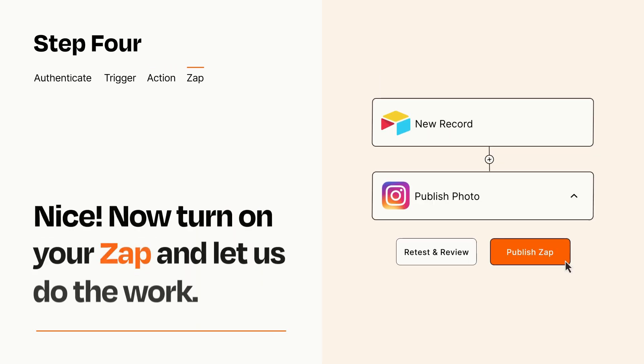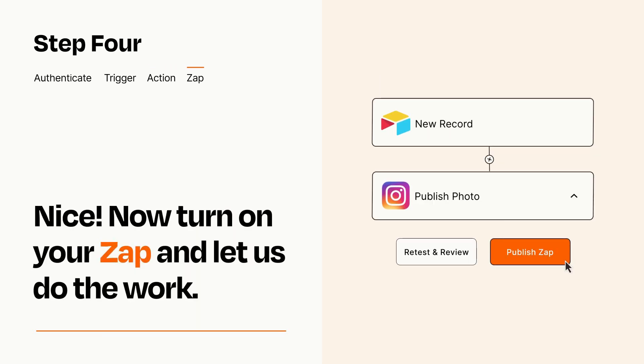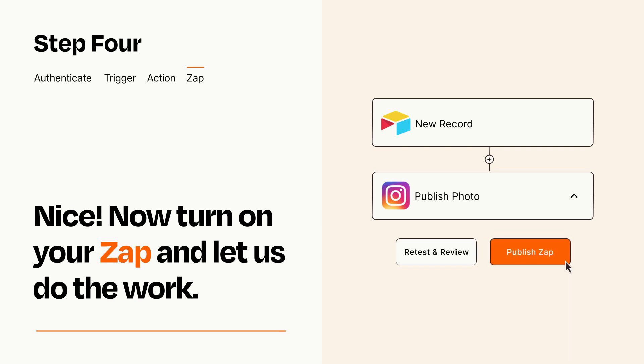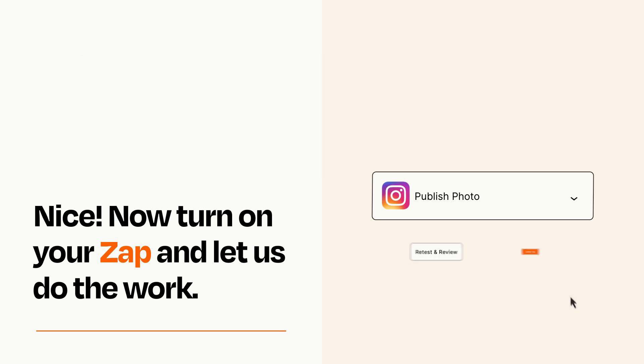Turn on your Zap and Zapier will start doing your work for you. Zapier can be as simple or as complex as you'd like and connects with thousands of apps, more than any other platform.